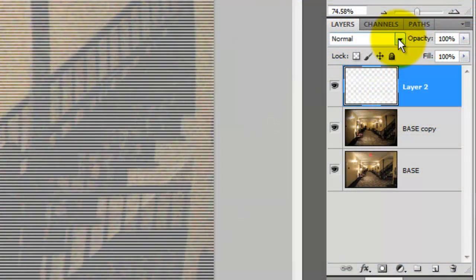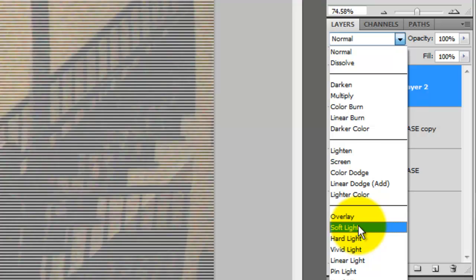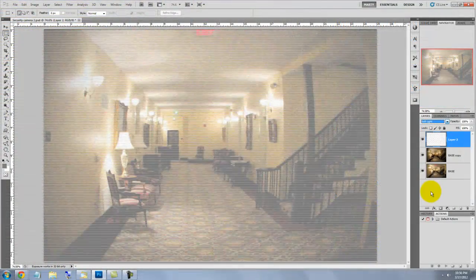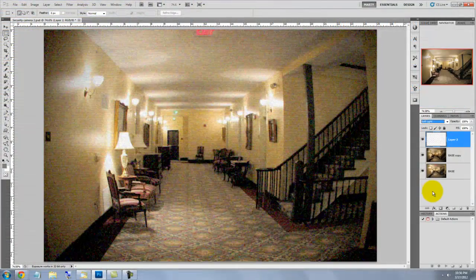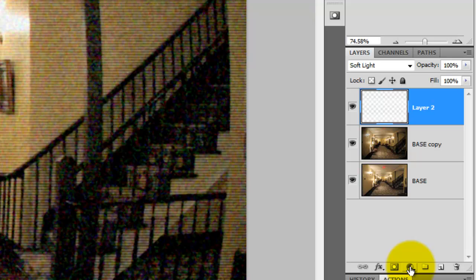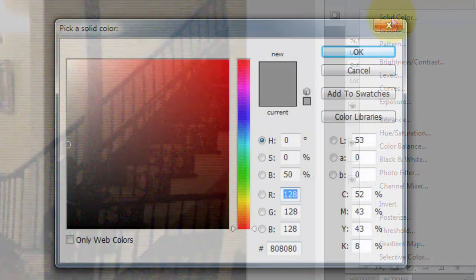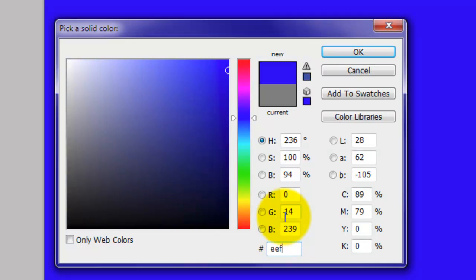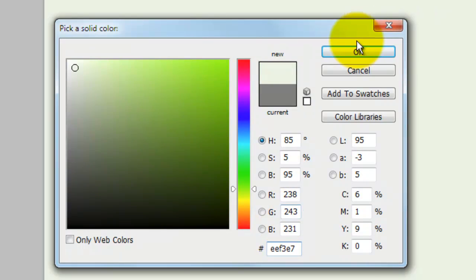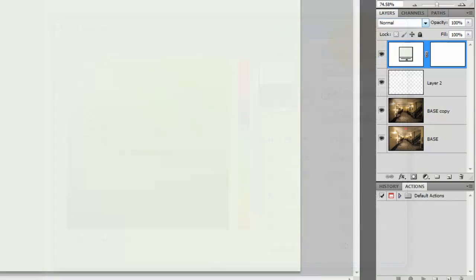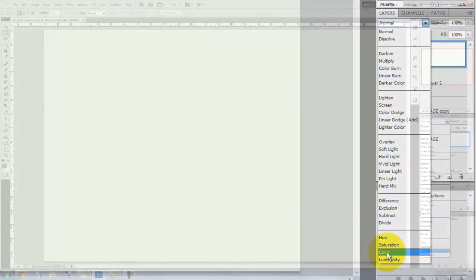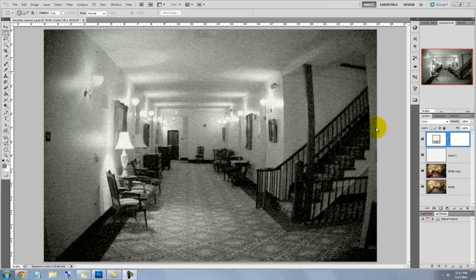Change the Blend Mode from Normal to Soft Light. Click on the Adjustment Layer button and choose Solid Color. Pick a very light green. I'm choosing EEF3E7. We'll change the Blend Mode from Normal to Color. This gives our image a slight greenish, video-like cast.